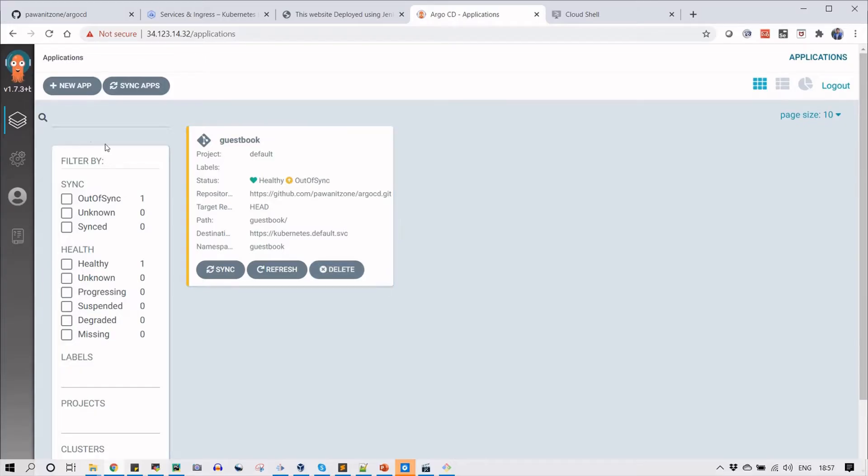Hello! In this video we will see how we can deploy an application on a Kubernetes cluster using Helm templates.